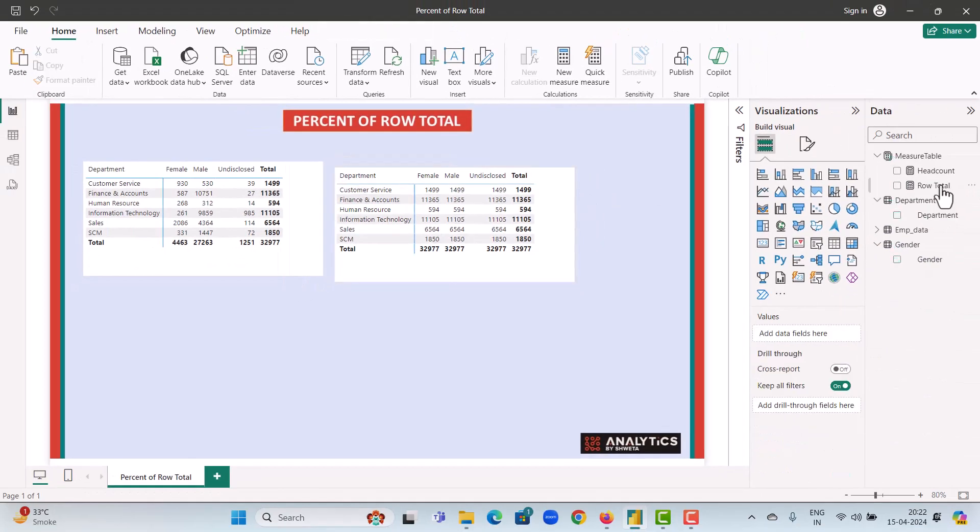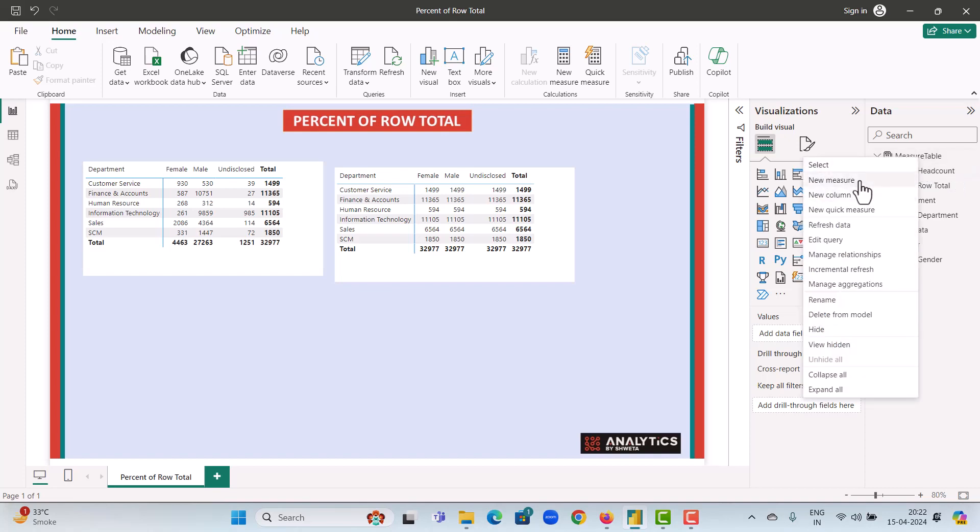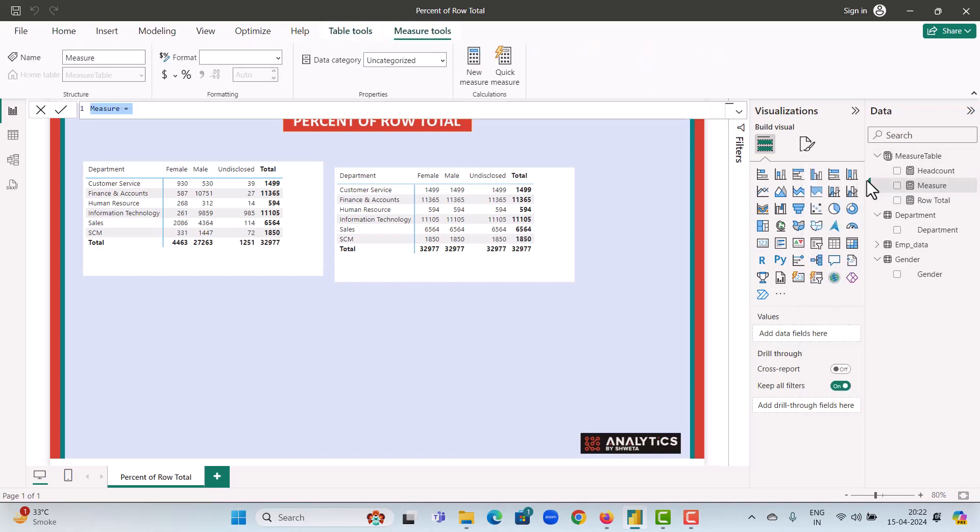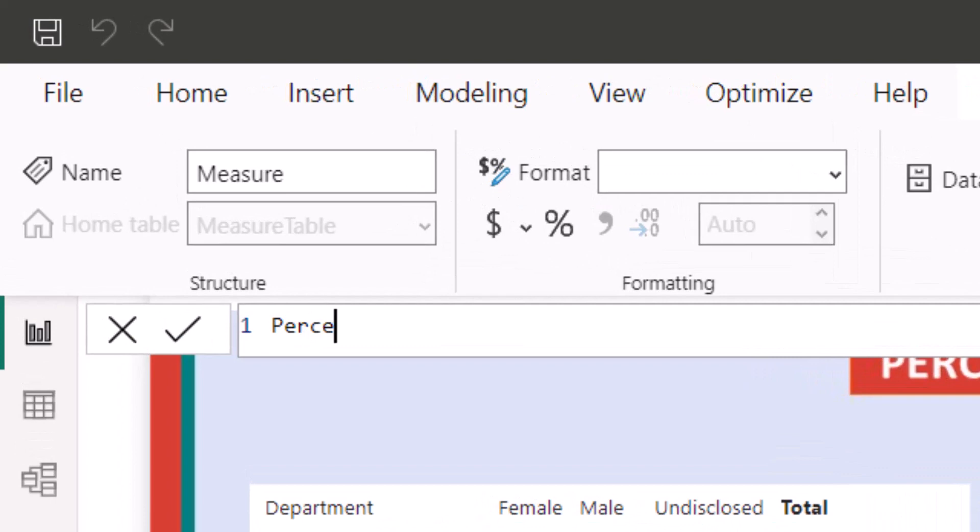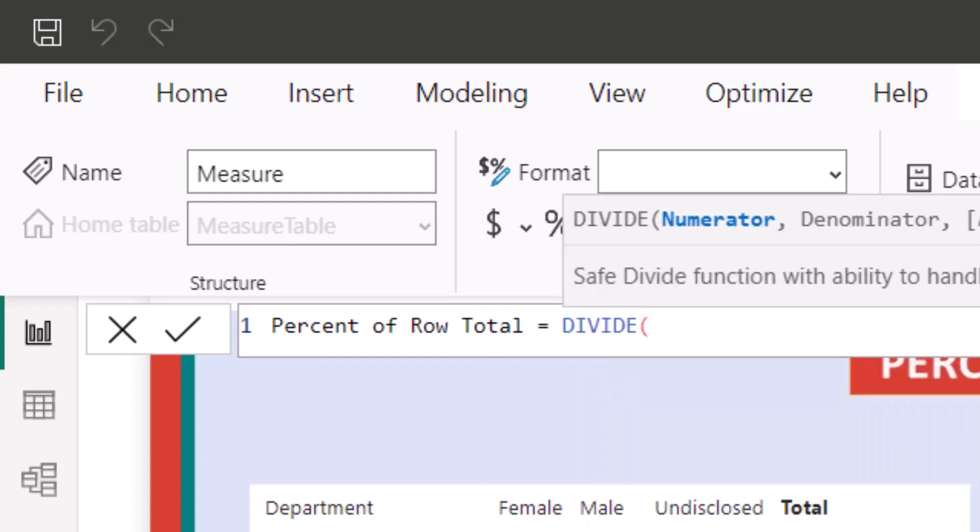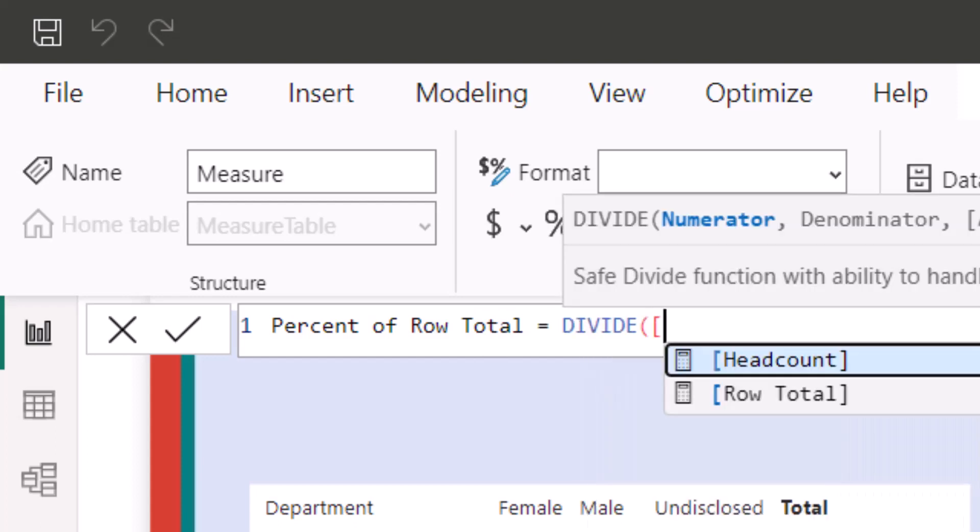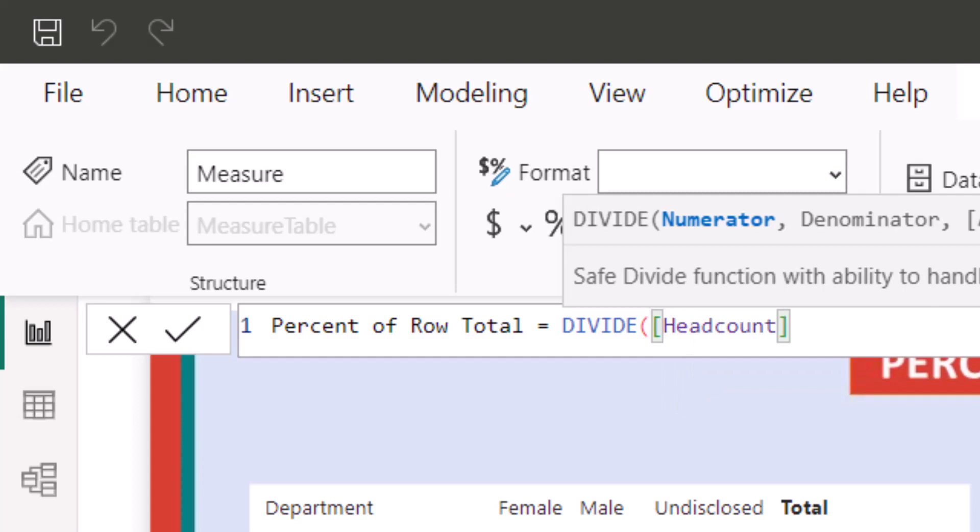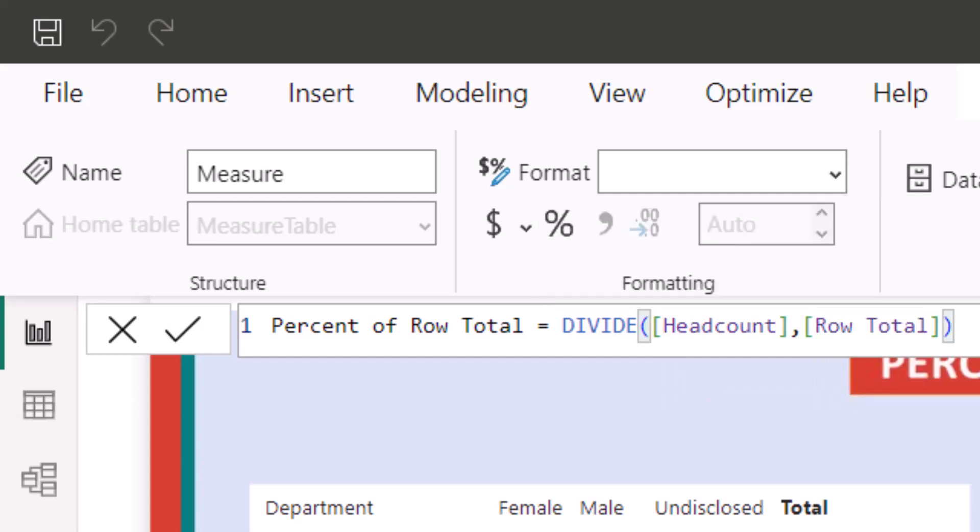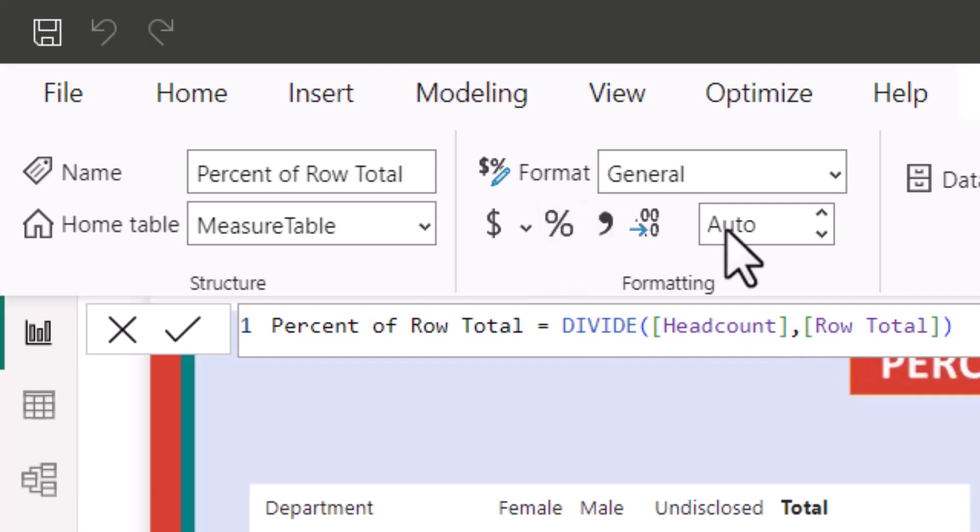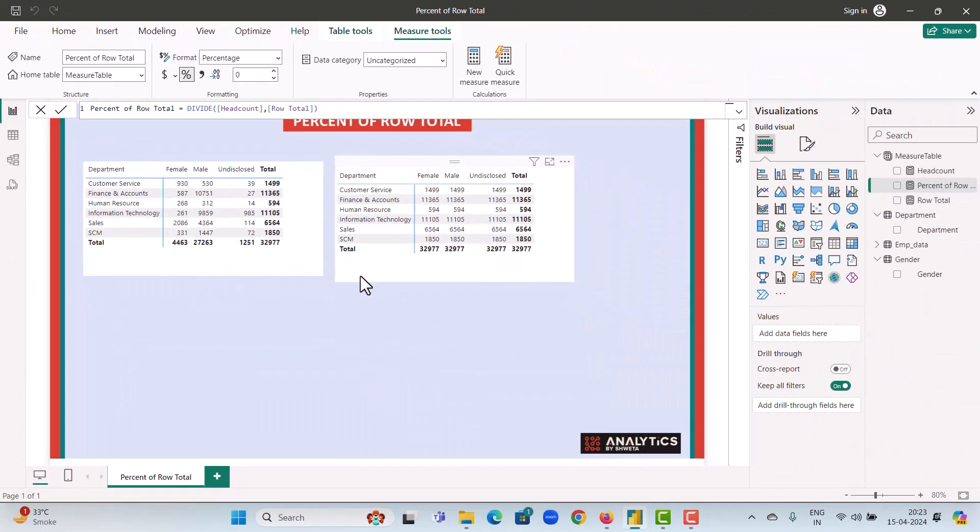So now we add a new measure to calculate the percent of row total. We name our measure percent of row total. We use the divide measure. We divide the headcount by the row total measure. And we approve the measure. We format this measure as a percent and we round it off to zero values.